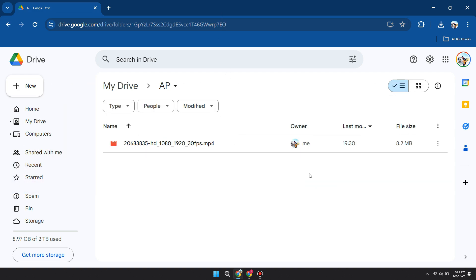First of all, open up your preferred browser on your PC or laptop and go to google.drive.com. Here you can see your Google Drive and the videos in it.